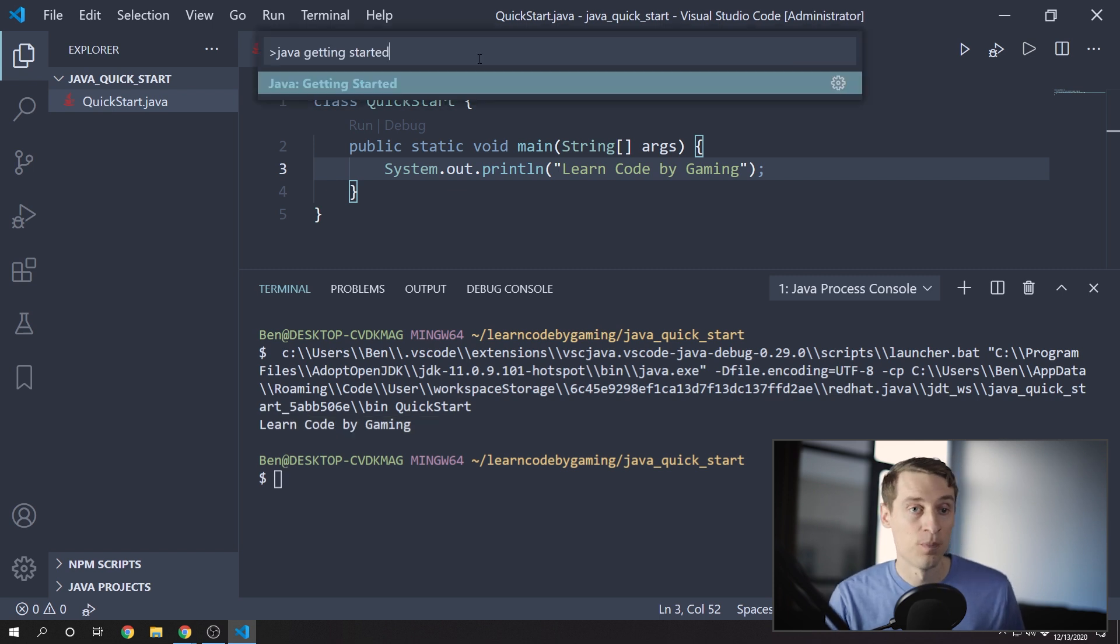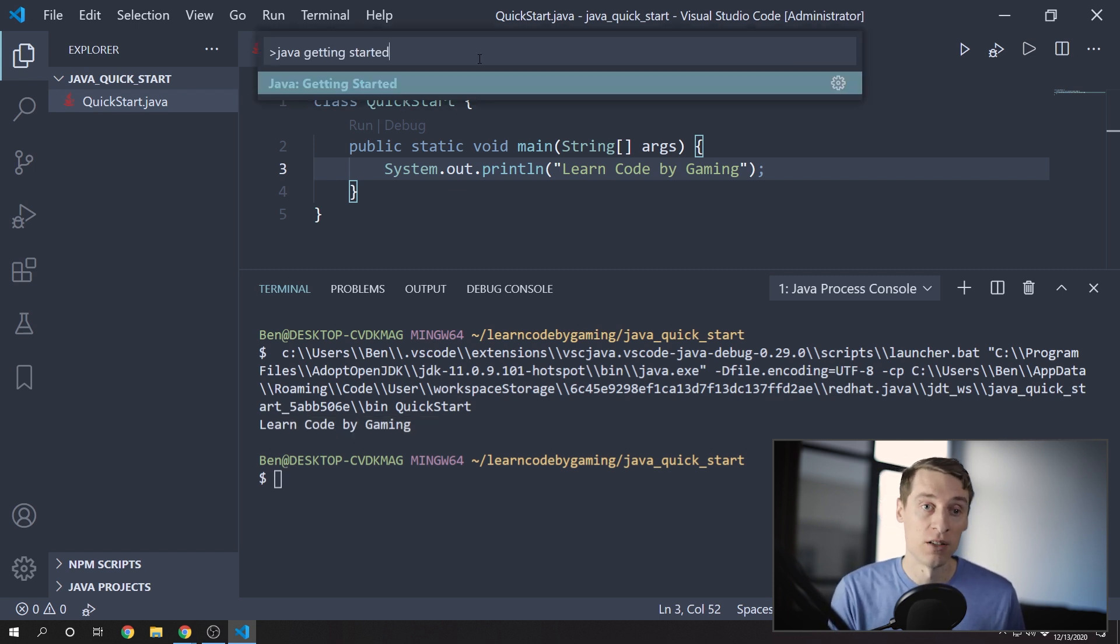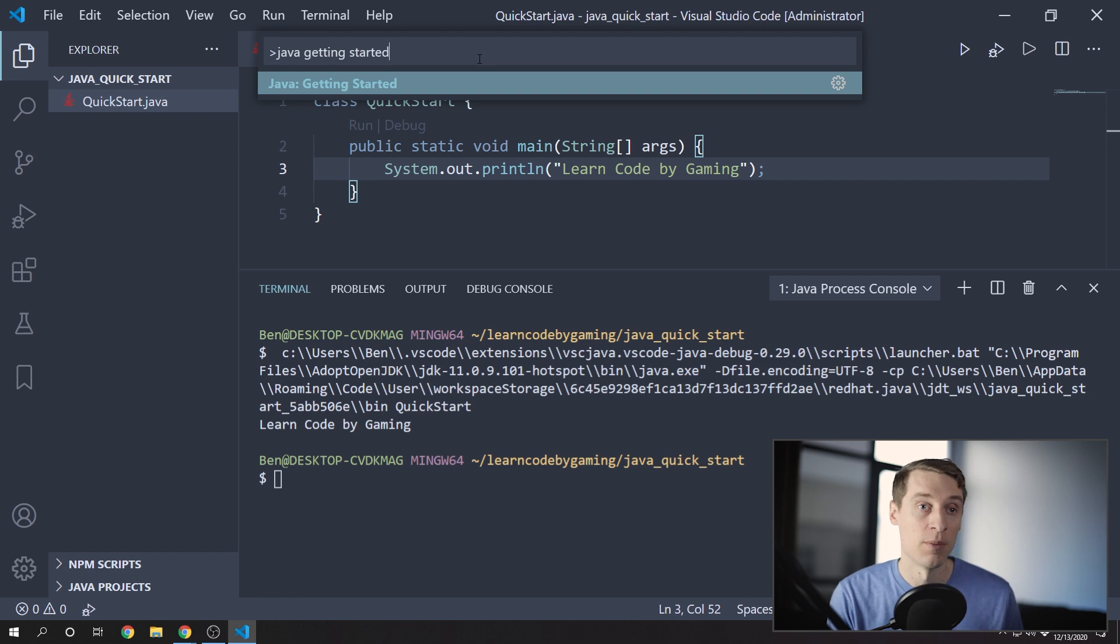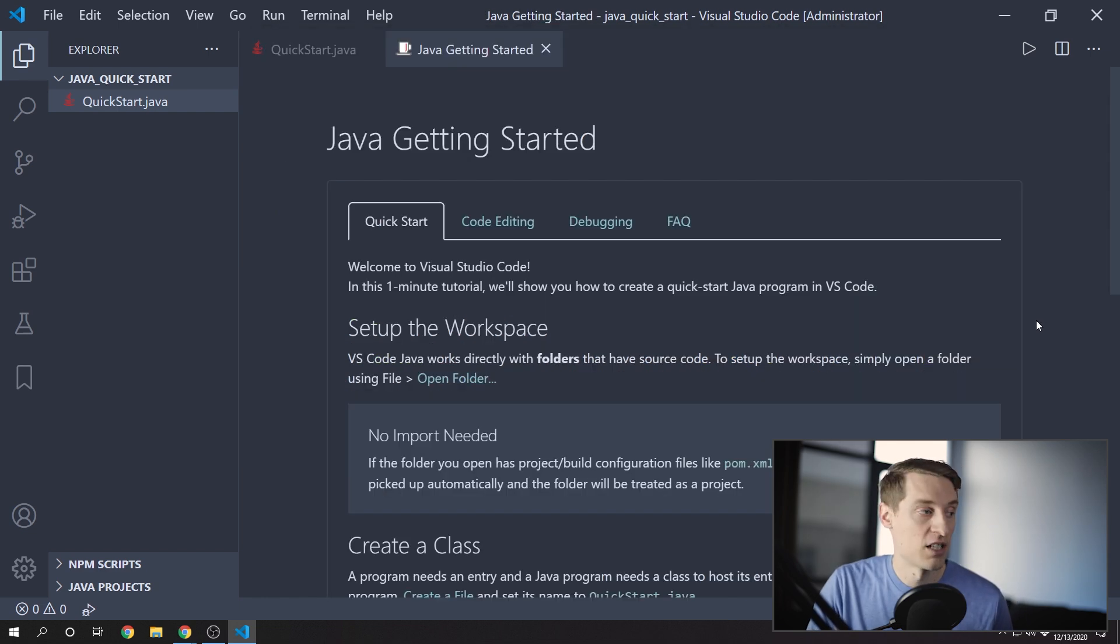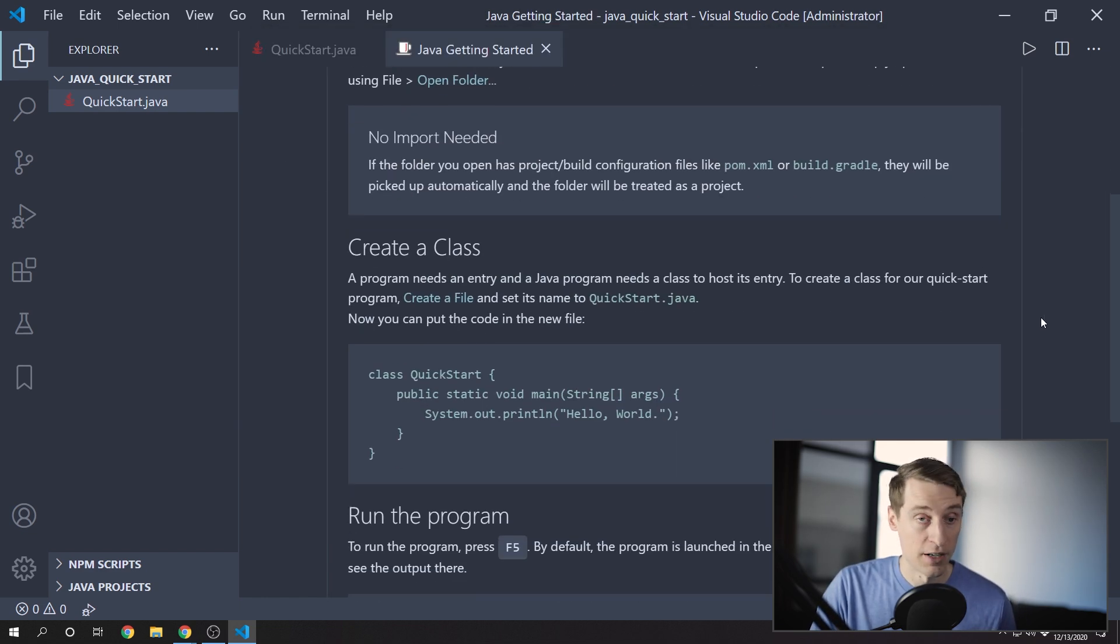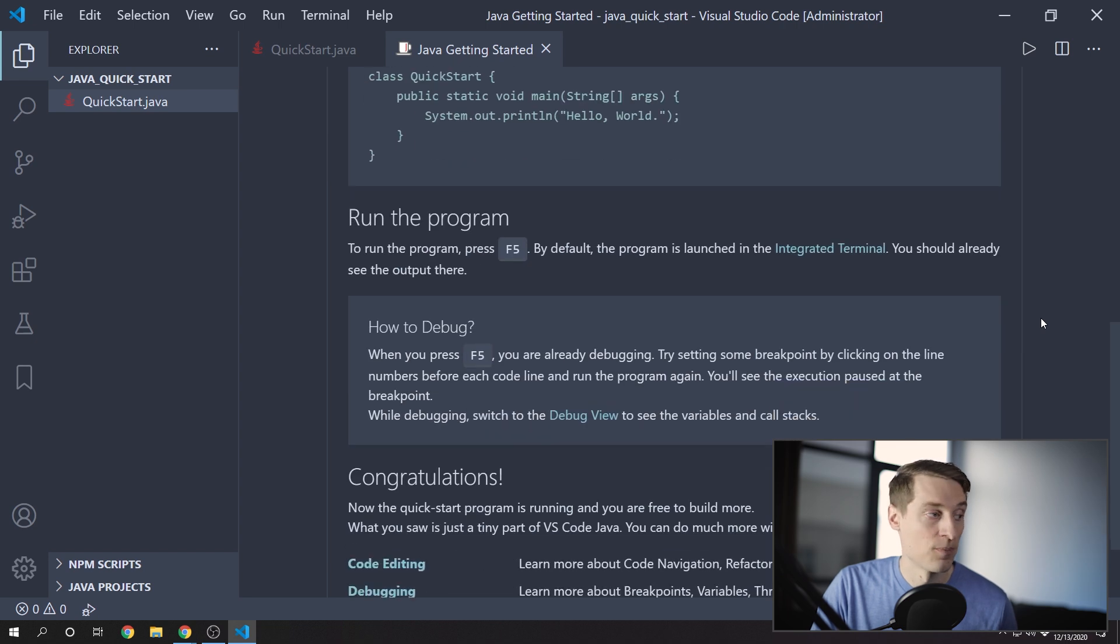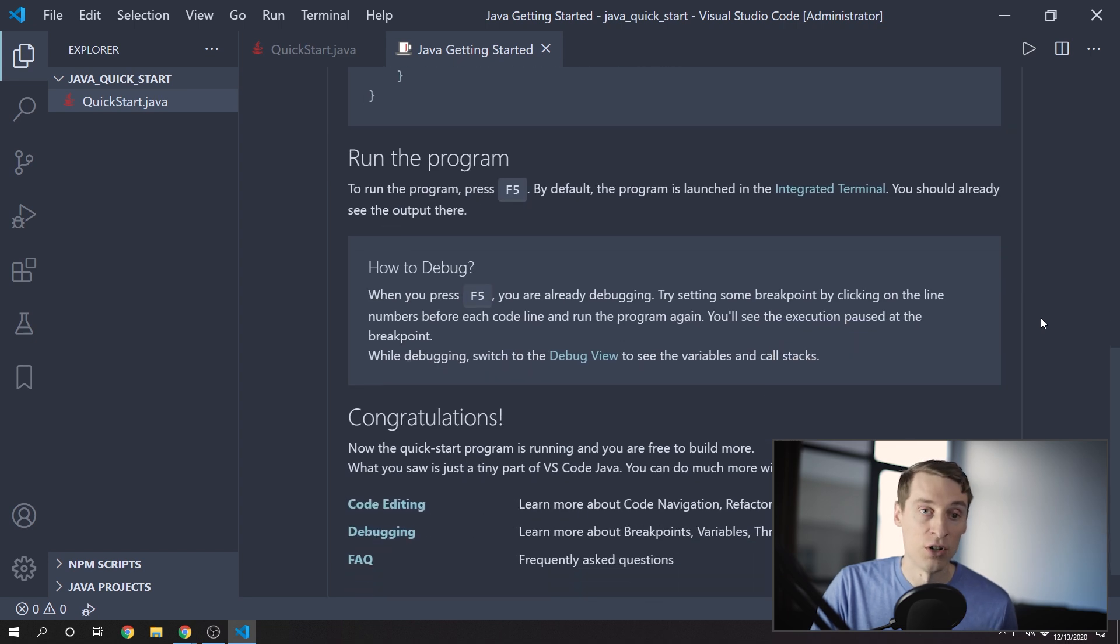And in case I've lost you, you can see these same steps by typing Java getting started in the command palette. And this just explains how to set up your workspace, how to create a class, and then how to run your program for the first time.